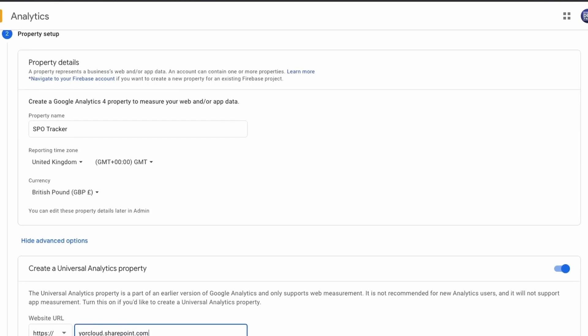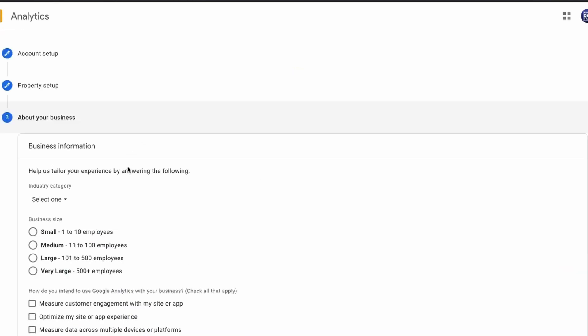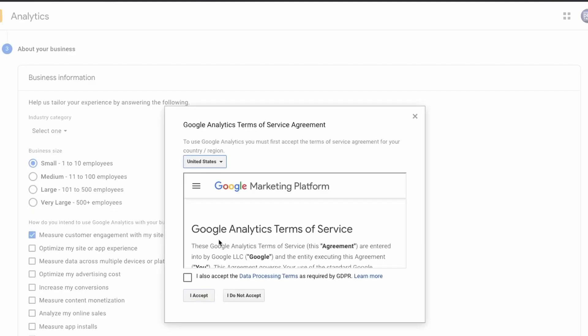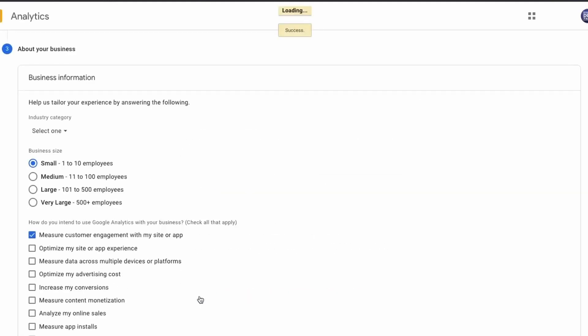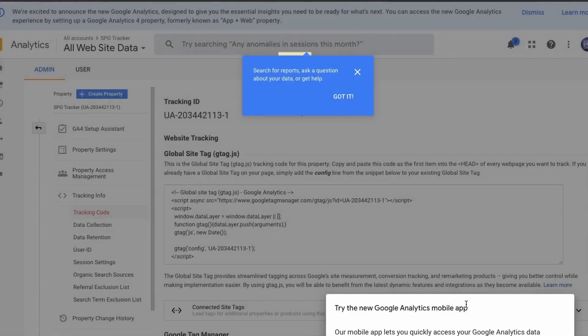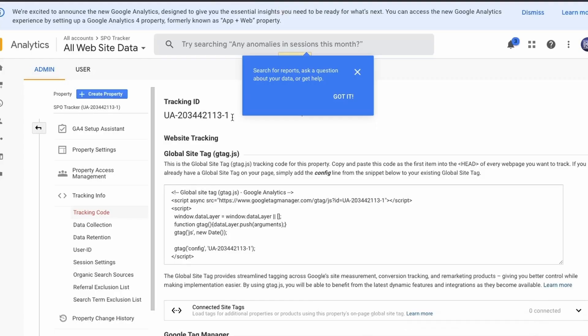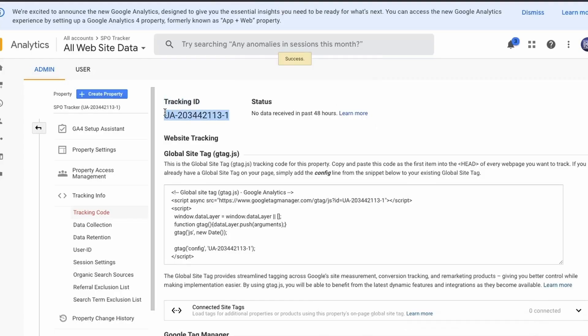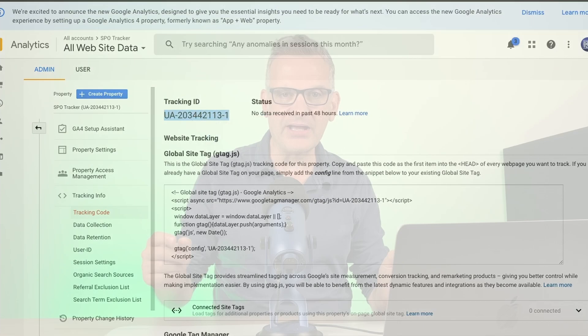In this case, it's our site.sharepoint.com that we want to capture analytics from. Click Next, complete your business information and then click Create. You'll be given a tracking ID. Make sure you copy that and save it away as we'll be using it later.